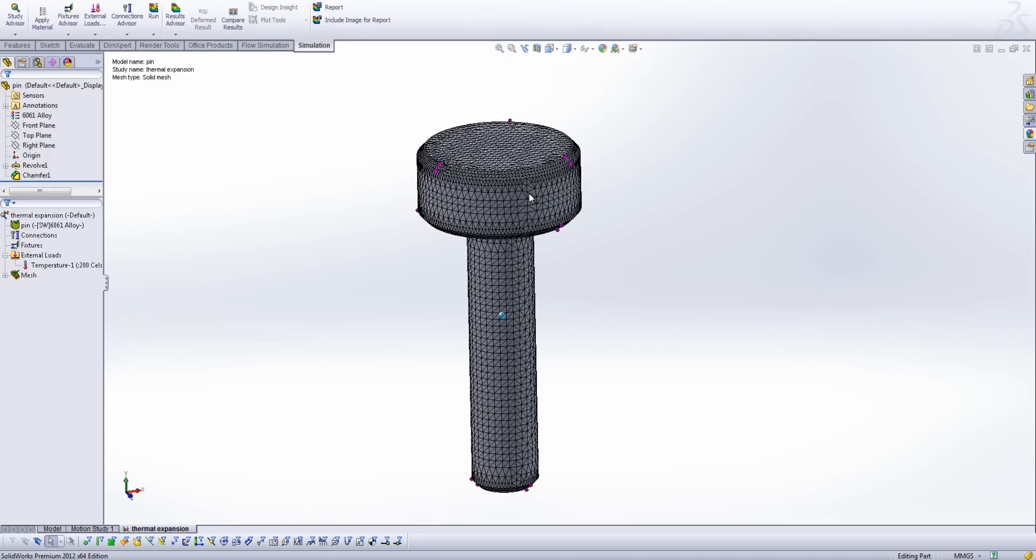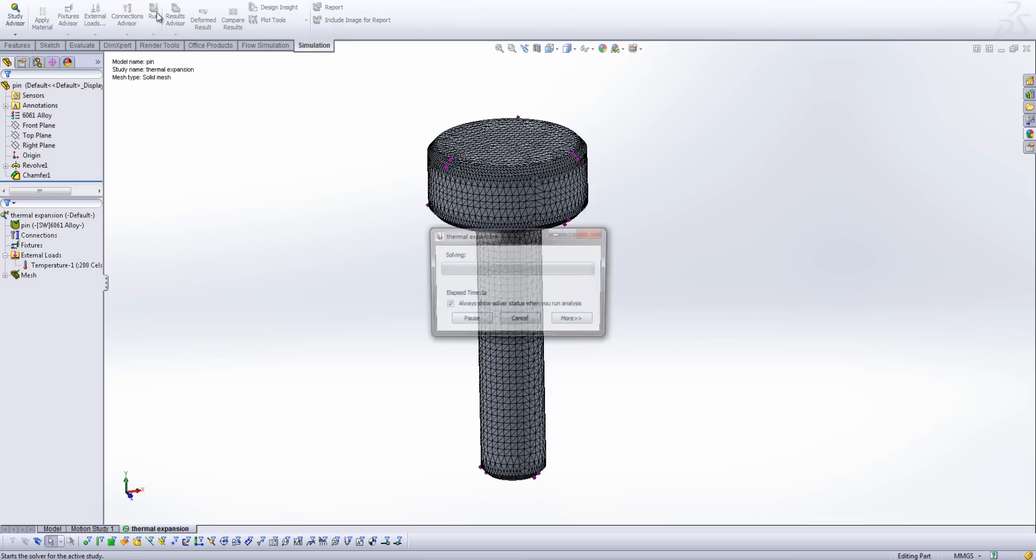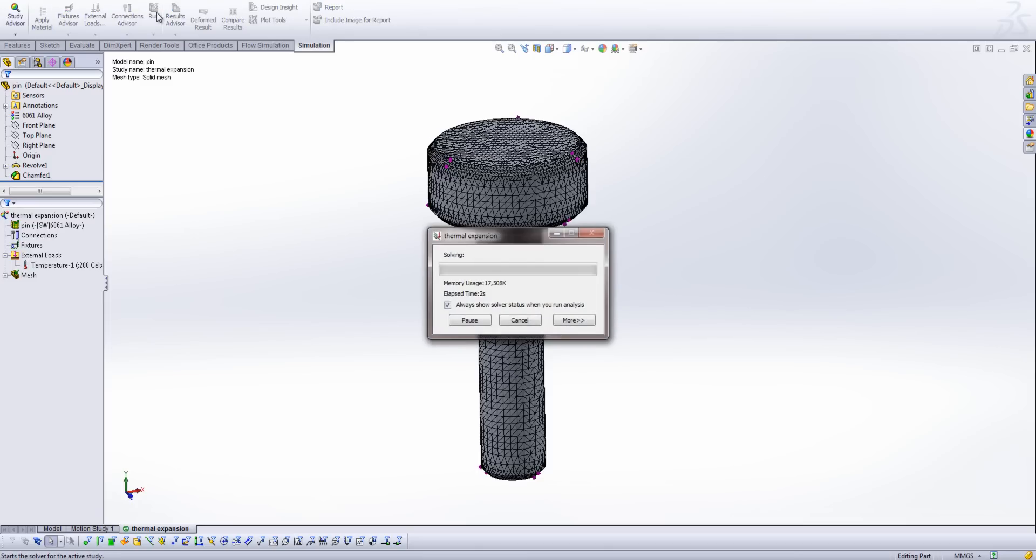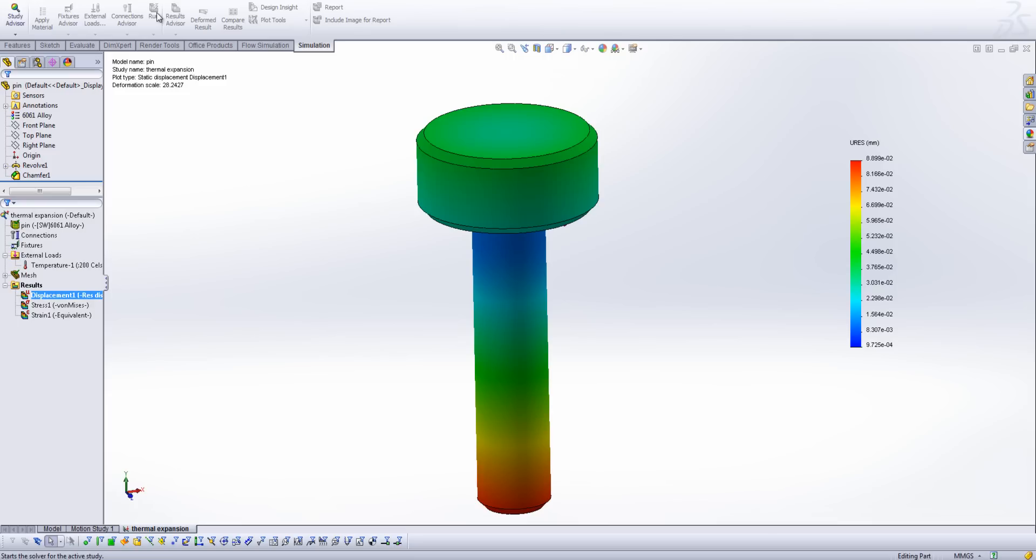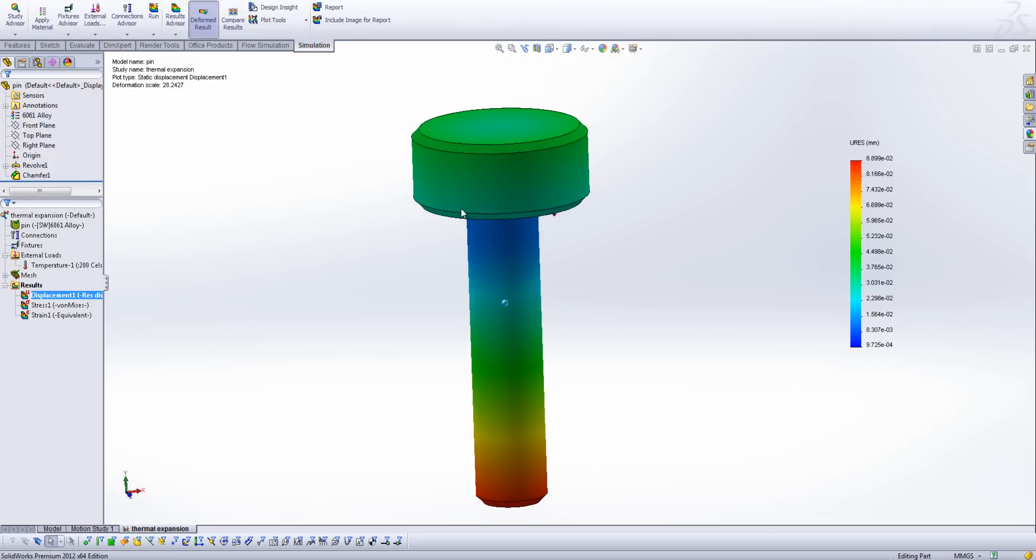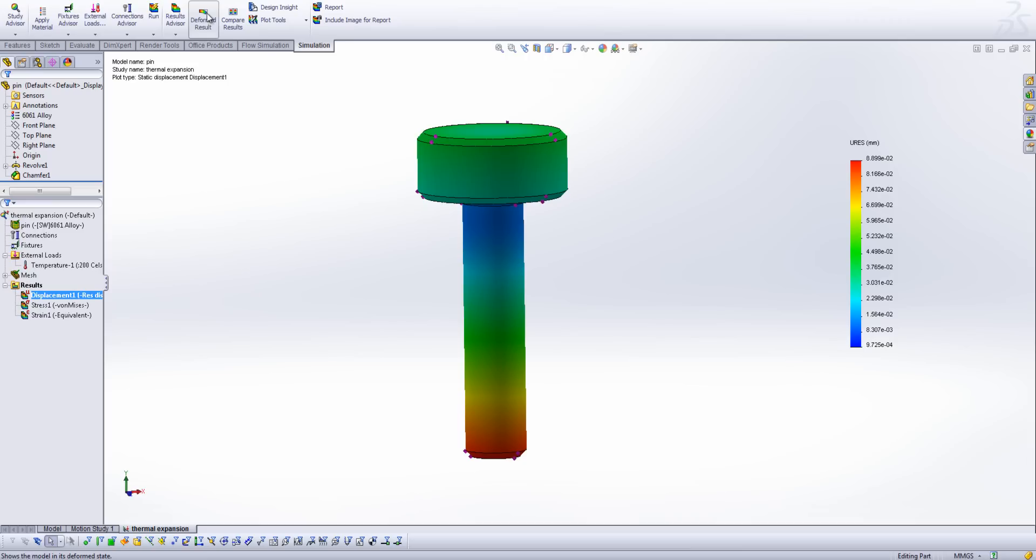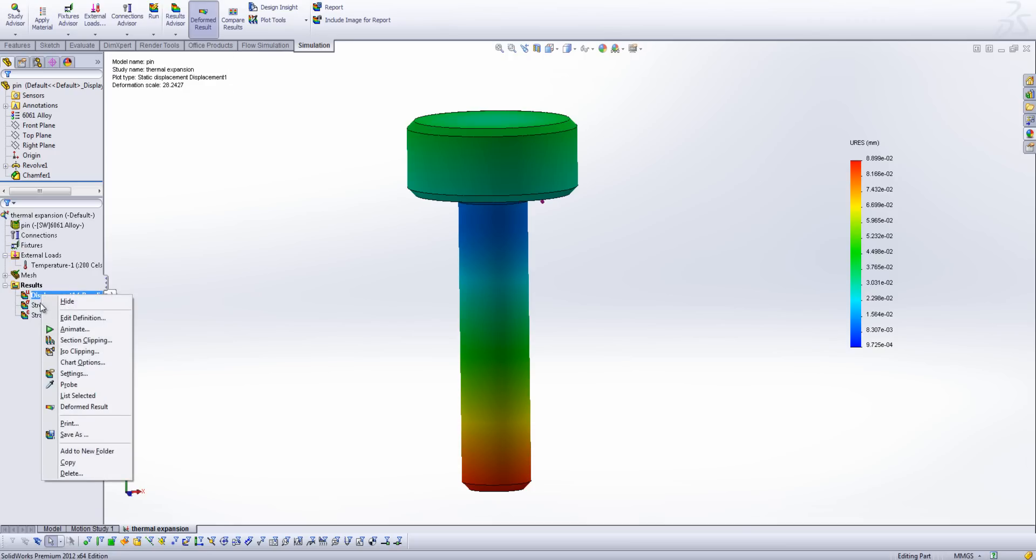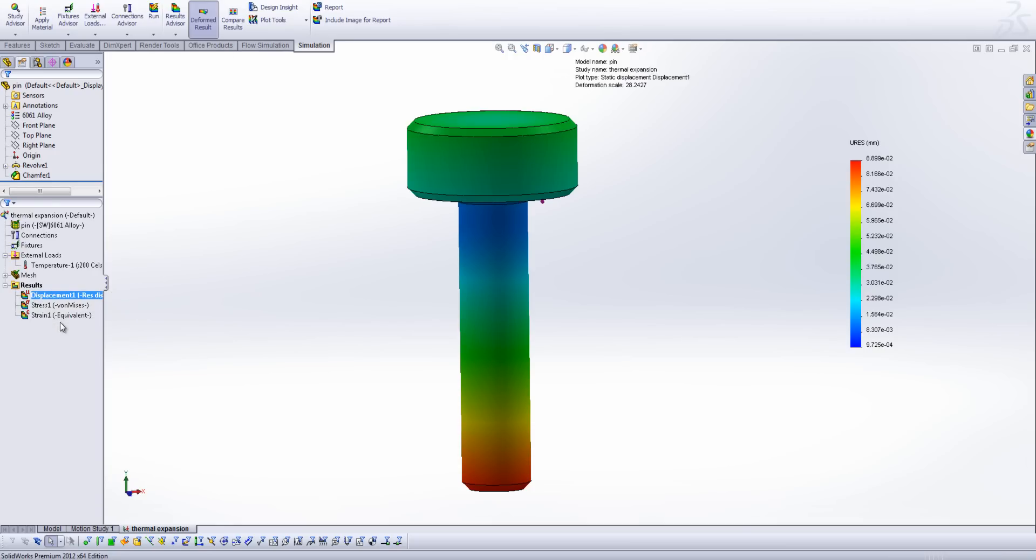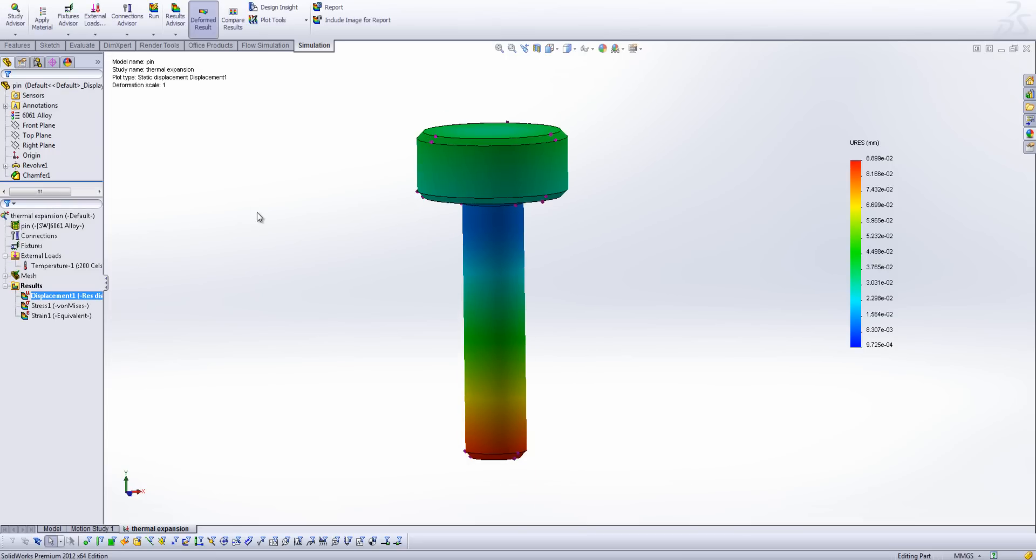So now you'll see I've got a nice looking mesh on there, and all that's left for me to do is click run. So now you'll see I've got my deformed result. I can uncheck the deformed result just to show the difference between the two. You'll notice here that I've got a deformation scale of 28, which is exaggerating the displacements here. If I right click on the displacement plot, edit the definition, I can change that to true scale, and we get a more realistic view of our deformation.